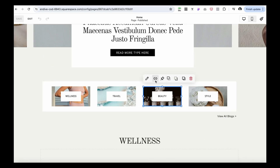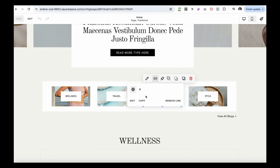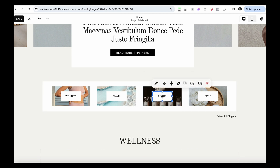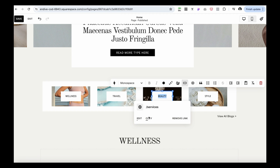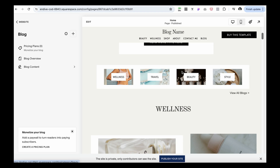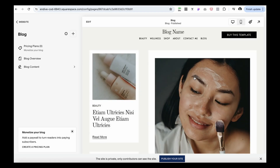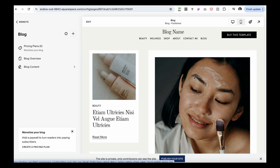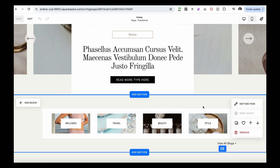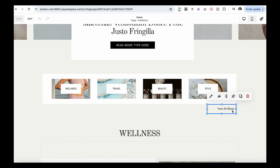We can use this on the home page to link to specific categories. Hover over the image and click the edit link icon — you can add a link to basically any image, button, or text. I'll paste the category URL and do the same for the text. Click Save — now the image and text are both clickable and redirect readers to all blog posts in that category.